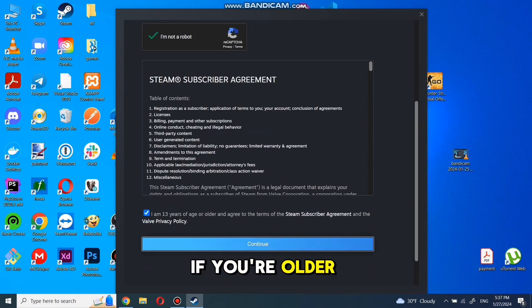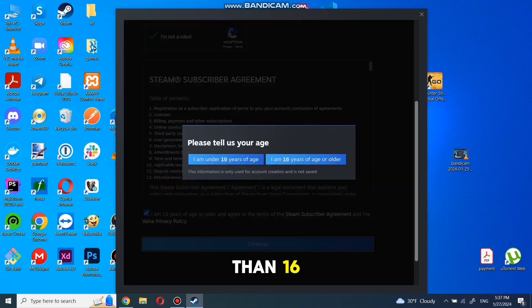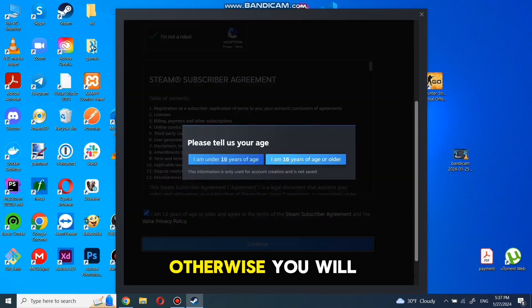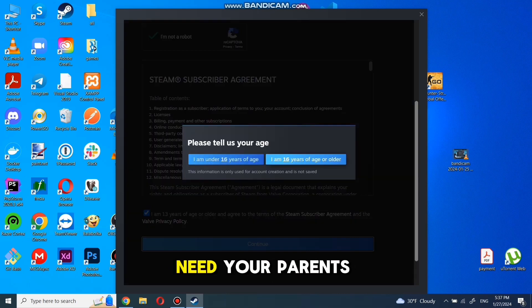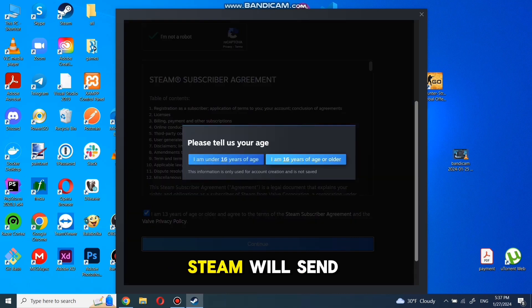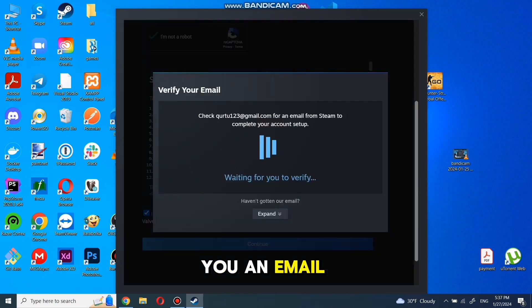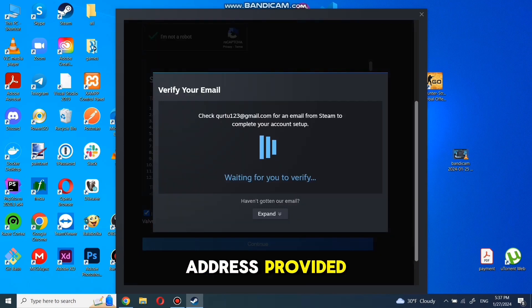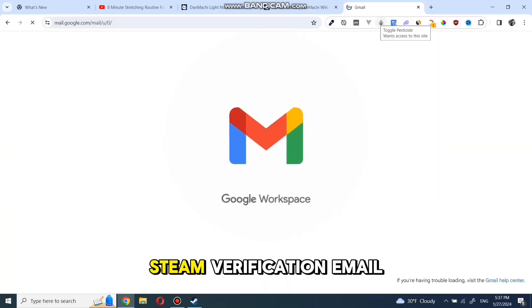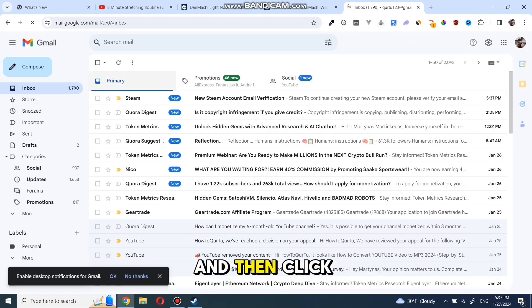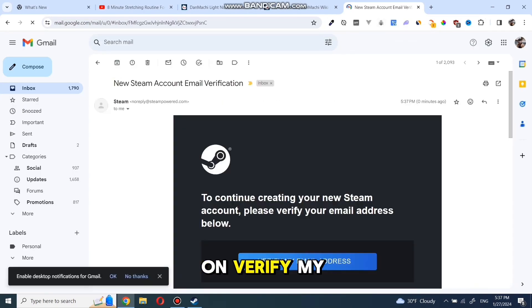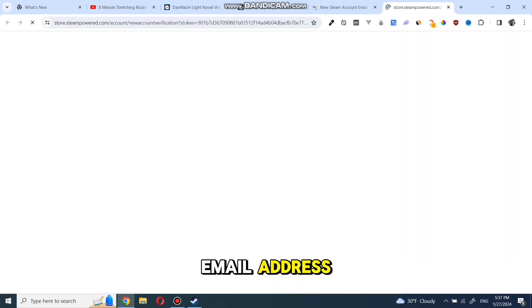If you're older than 16, proceed with that option. Otherwise, you will need your parents' email address. Steam will send you an email to the email address provided. Open your email, click on the Steam verification email, and then click Verify my email address.